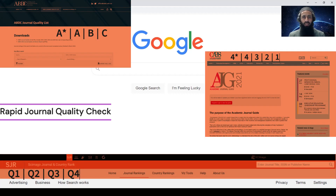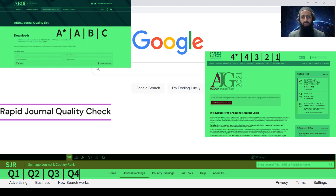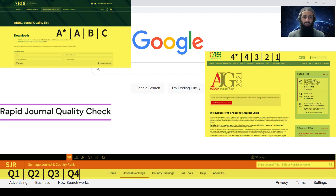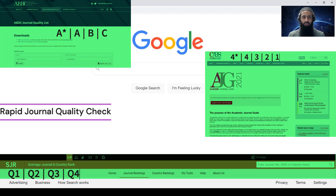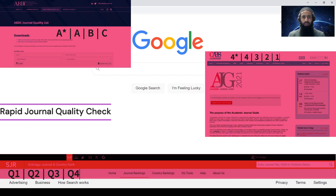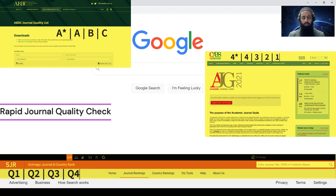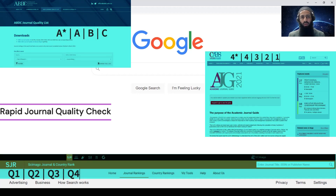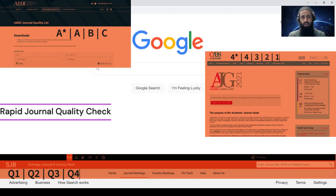The manual process is quite tedious. You have to search for the journal one by one in different websites and databases, and then you can see what is the quality of the journal.